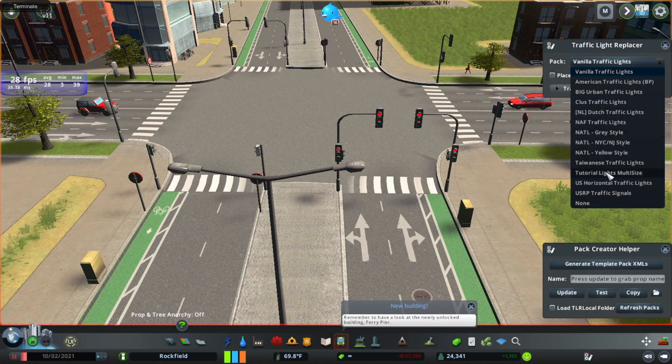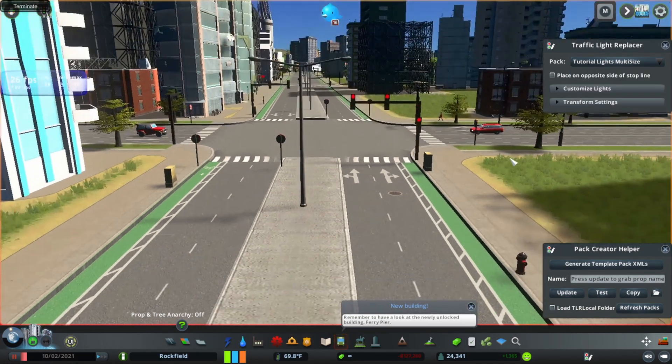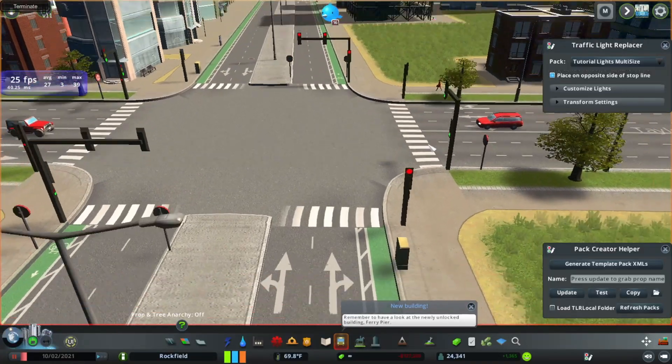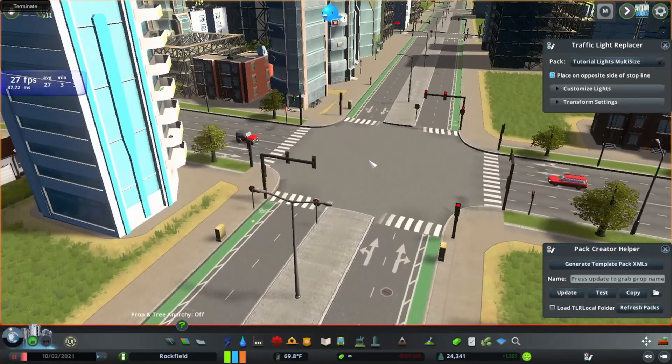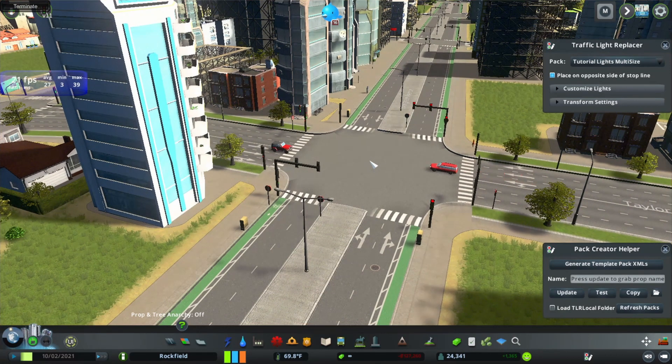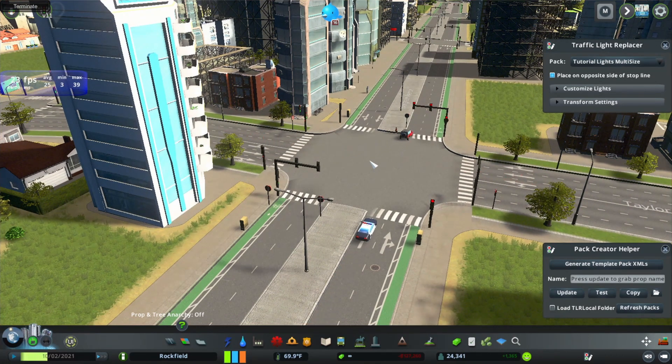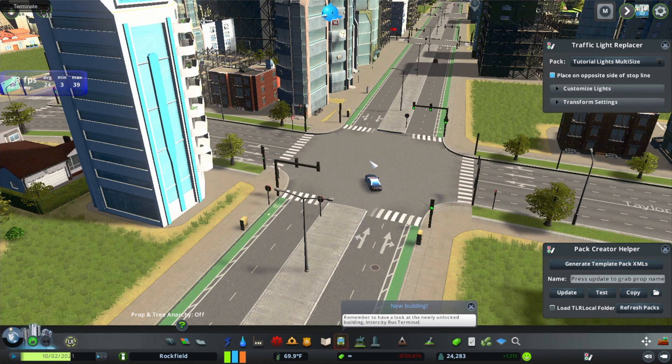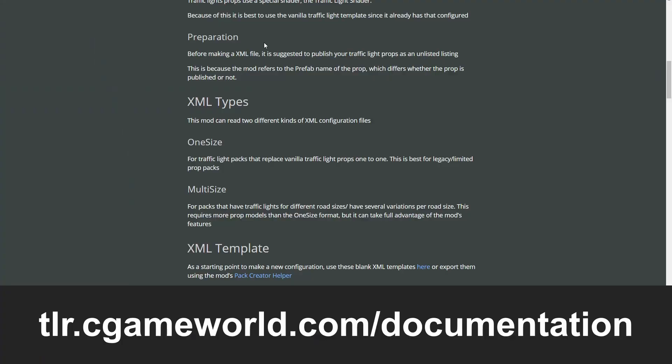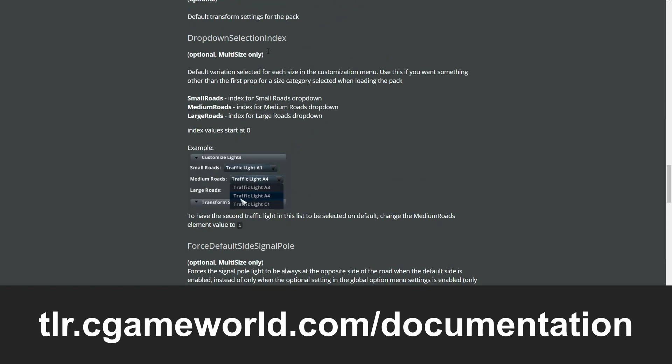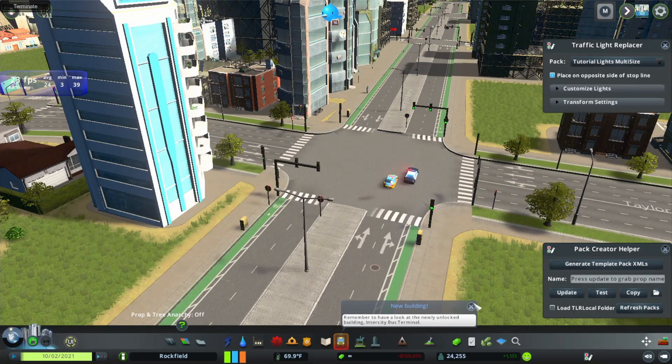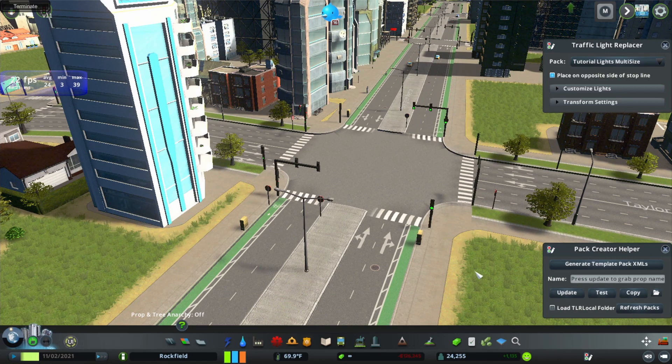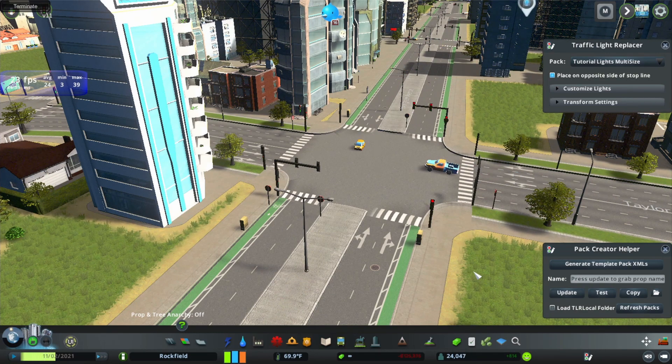In game, I'll uncheck the load tlr local folder checkbox. And if we did everything right, the pack we made should show up in the list and it should work. So that's how you can make a traffic light pack for the traffic light replacement mod in Cities: Skylines. Additionally, if you want more information about all the options available in the xml file and other more detailed information about how the mod works, check out the documentation site for this mod in the link below. Also, if you want to see other videos I made about this mod, check out the playlist above. Thanks for watching.